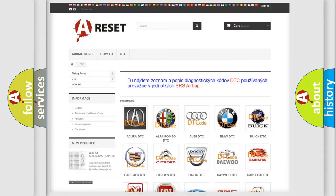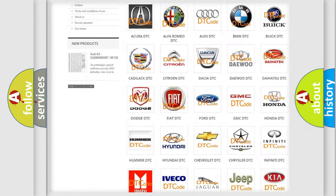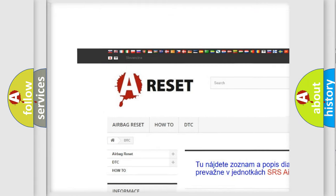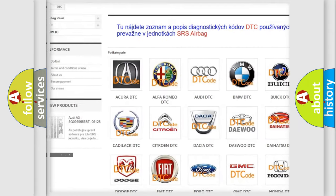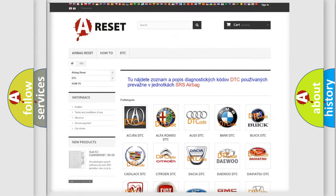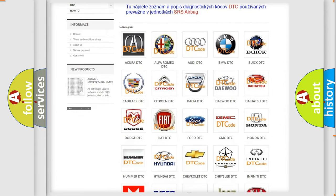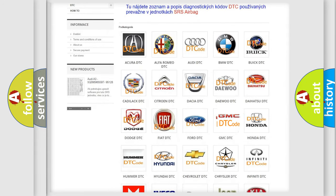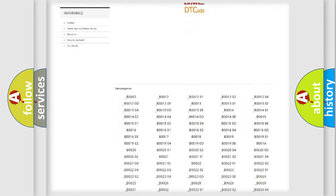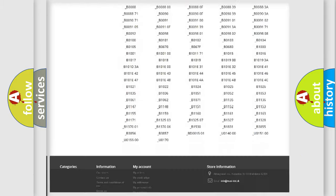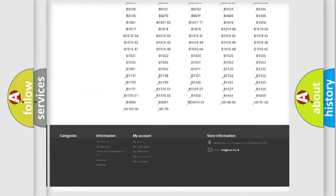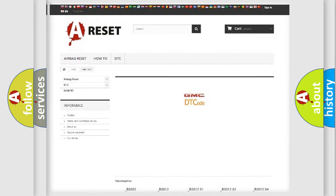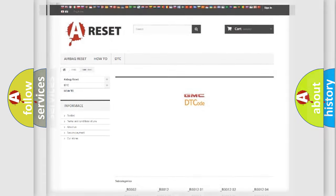Our website airbagreset.sk produces useful videos for you. You do not have to go through the OBD2 protocol anymore to know how to troubleshoot any car breakdown. You will find all the diagnostic codes that can be diagnosed in GMC vehicles, also many other useful things.